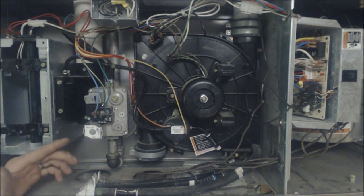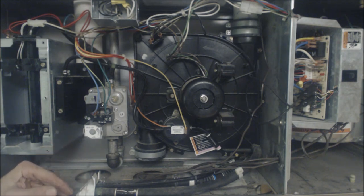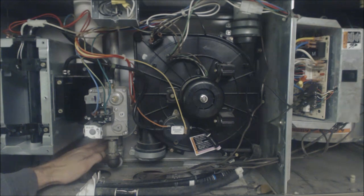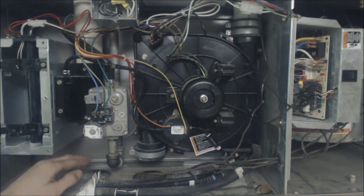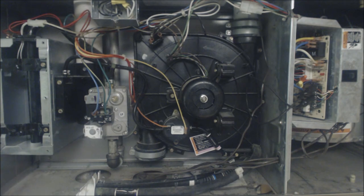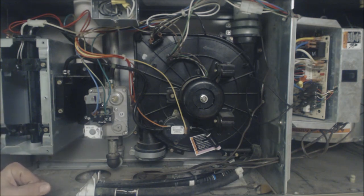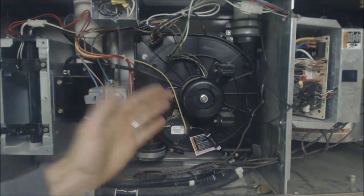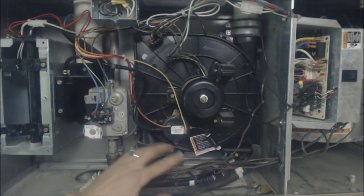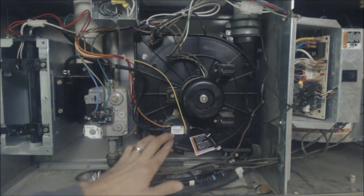Once it does that there's a blower on delay for about 20 seconds or so, it's waiting for the heat exchanger back here to warm up so it's not blowing cold air on the customer, then after that the blower motor will turn on and that is the sequence of operation.